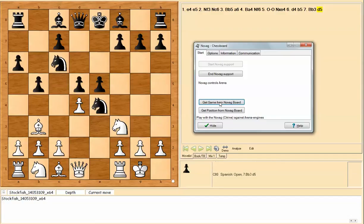It's amazing how the Novag Diamond 2, which is almost 20 years old, can still interact successfully with the current software of the day, namely Arena 3.5 GUI and the chess engine called Stockfish.